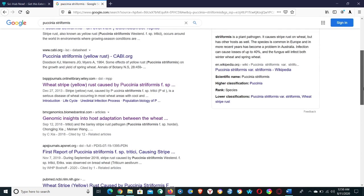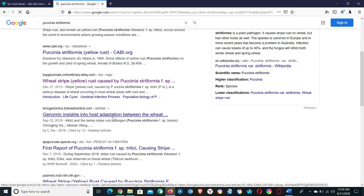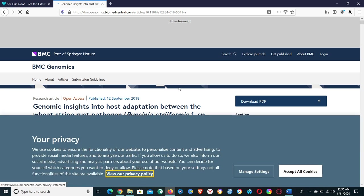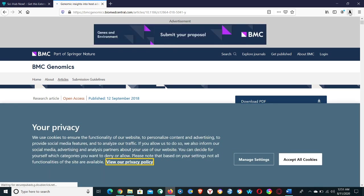I want to download this paper, Genomic Insights into Host Adaptation between the Wheat. Click on it and now click on this icon of Sci-Hub.